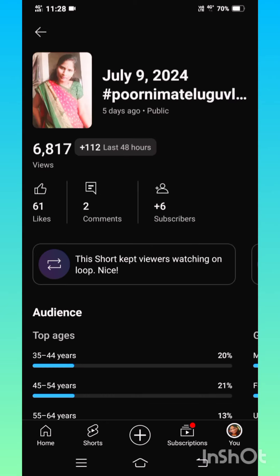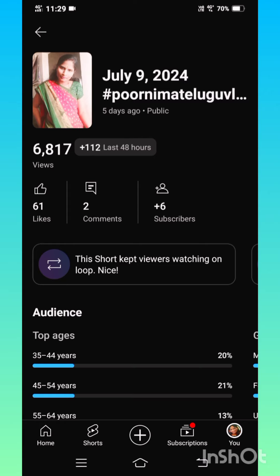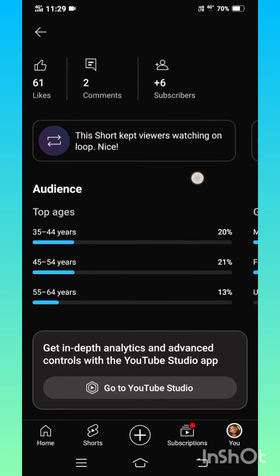If you want to give any users, comment, likes or subscribers, if you want to get any video, we can get a full detail.